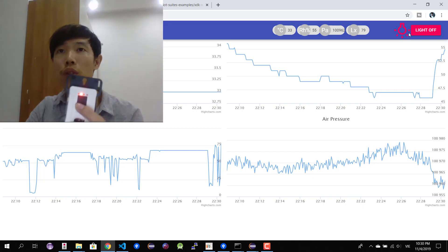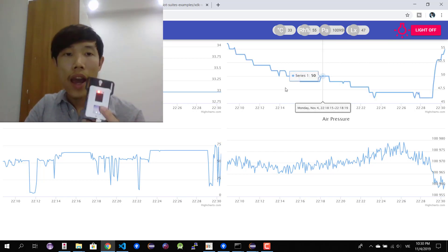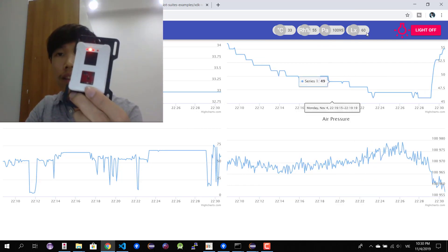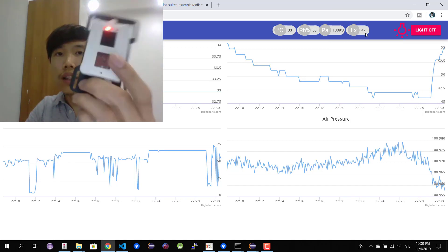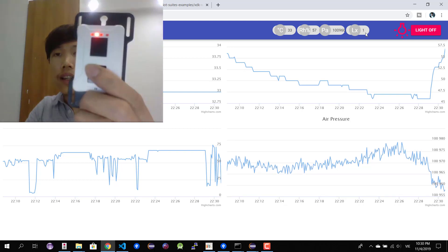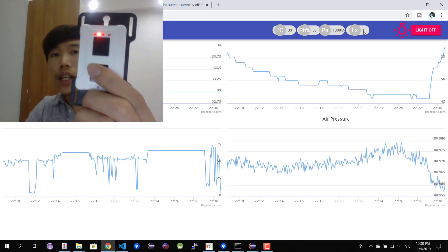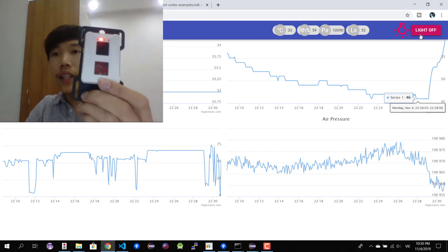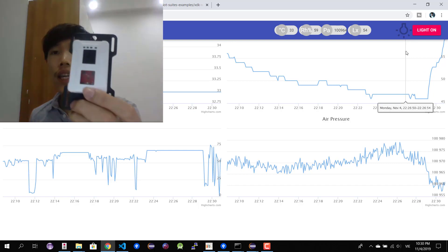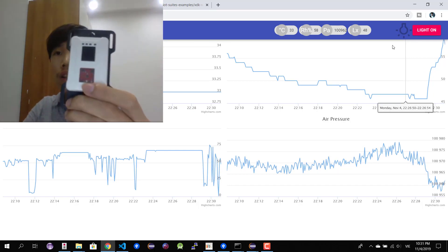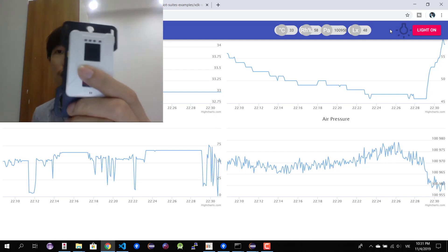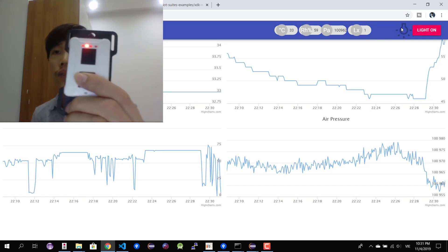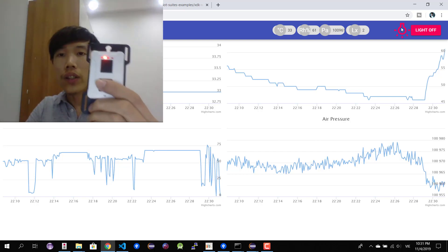When I press the button it will turn on the light. I can also use my finger to cover the light sensor and you'll see it updates to one. If I remove my finger it goes back. If I turn off the light and simulate evening conditions — when the lux value becomes one — the light will be turned on automatically. Let's get started.